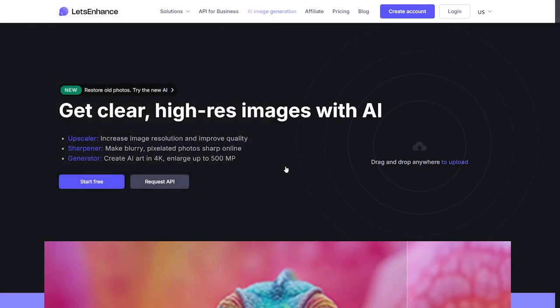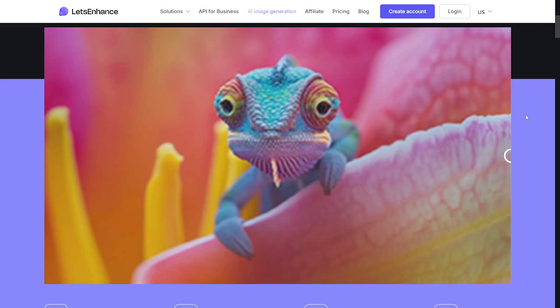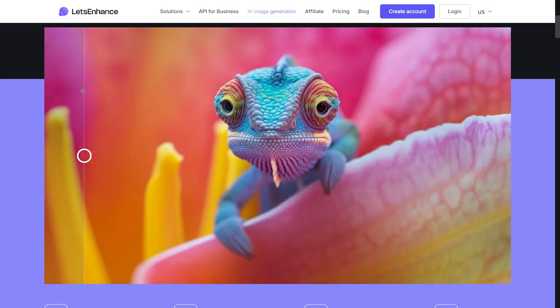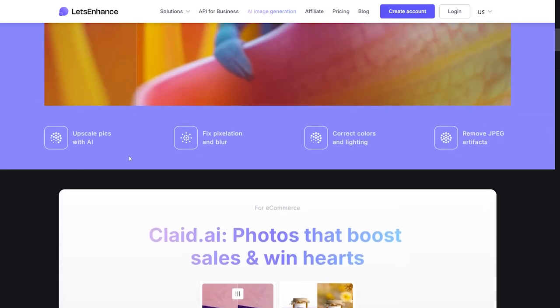Here we have a demo of this tool. This is the image without any use of the AI tool, and here we can see it's much clearer — the colors look fine and everything is improved. The photo quality is really impressive. We can also see that it upscales pixels with AI, fixes pixelation, corrects color, and removes JPEG artifacts.